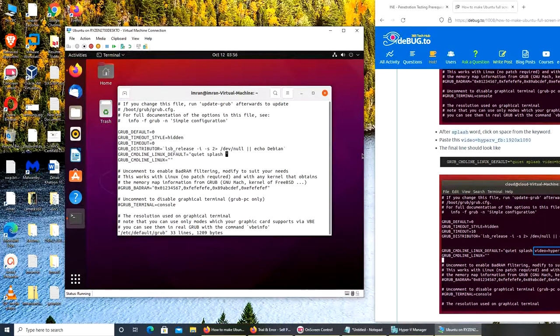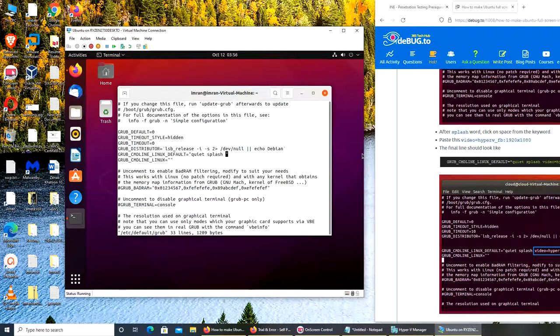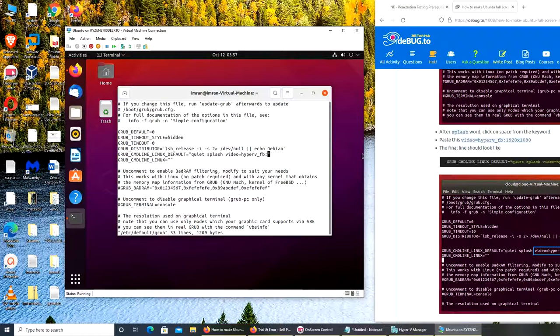Now what it wants is to put video=hyperv - video=hyperv_fb. No idea what FB stands for. 1920x1080. I hope there are no typos - hyperv_fb:1920. Okay.